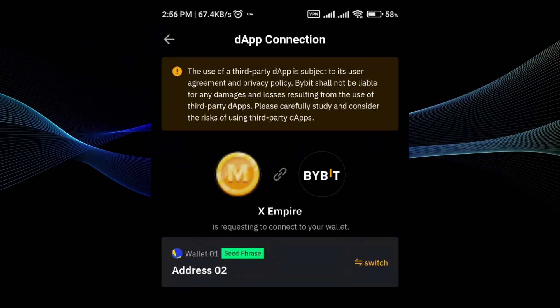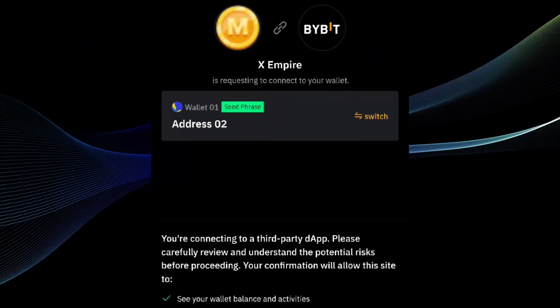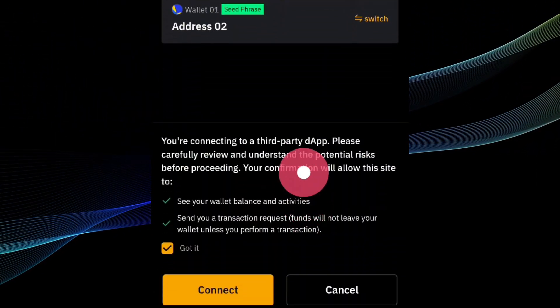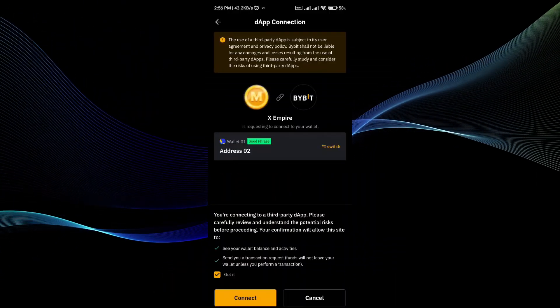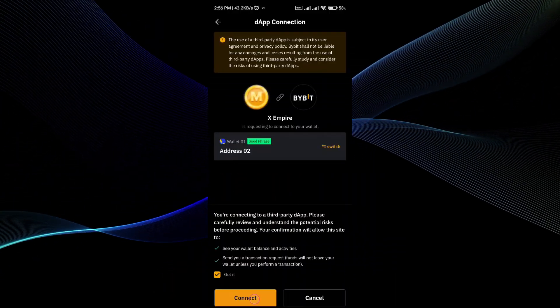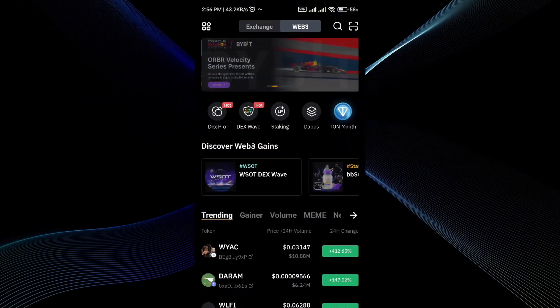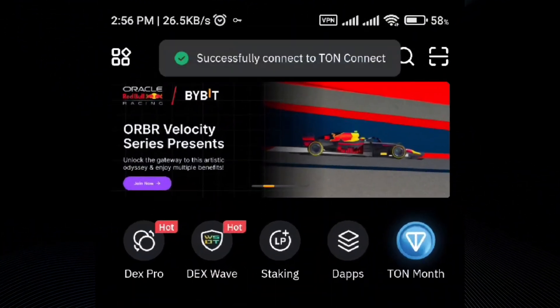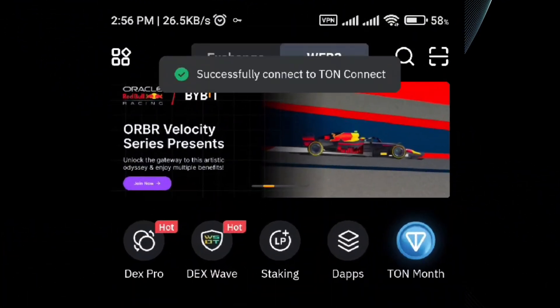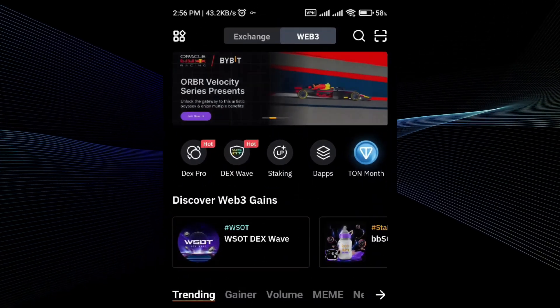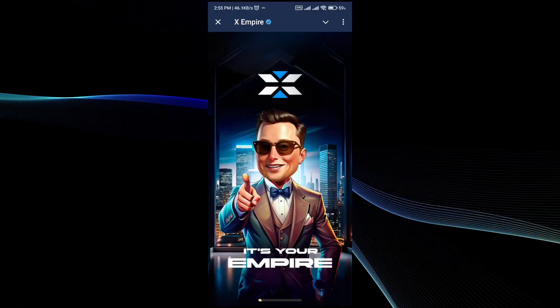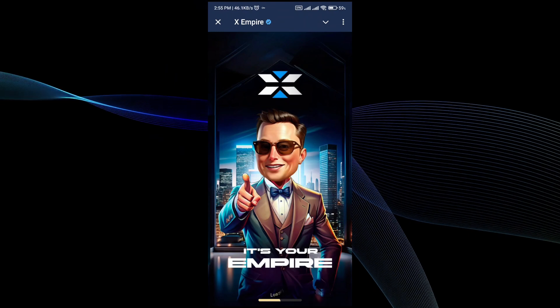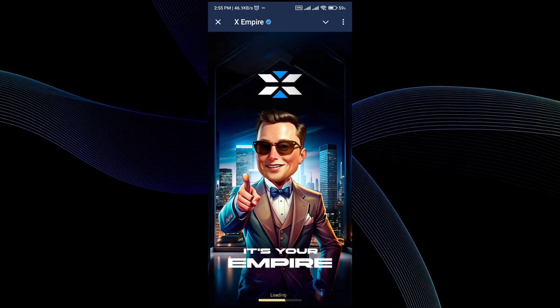Here you can see that it is asking for your authorization in order to connect the XEmpire wallet with BayBit. All you have to do is tap on the connect button. Once you do it, your wallet will be connected with the BayBit application.